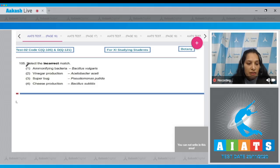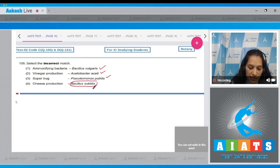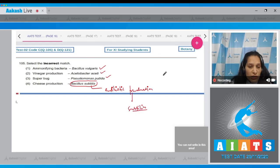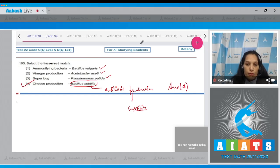Question 105: Select the incorrect match. Ammonifying bacteria - Bacillus vulgaris - yes, correct. Vinegar production - Acetobacter aceti - yes, correct. Super bug - Pseudomonas putida - yes, it is an artificially synthesized super bug, also true. Cheese production - Bacillus subtilis - no, Bacillus subtilis helps in antibiotic production; the antibiotic is called subtilin. For cheese production, different bacteria as well as fungi are used. So the correct option is number four.